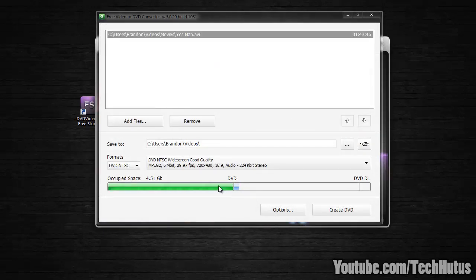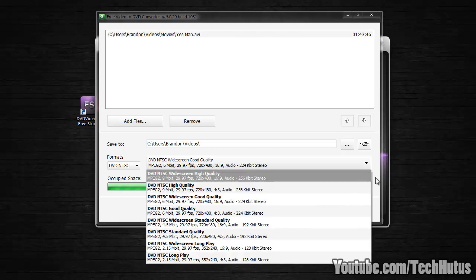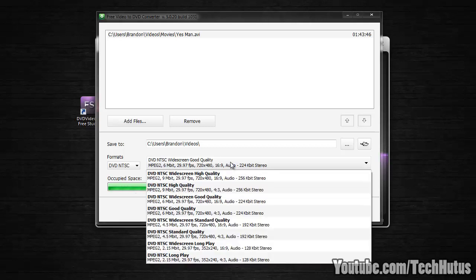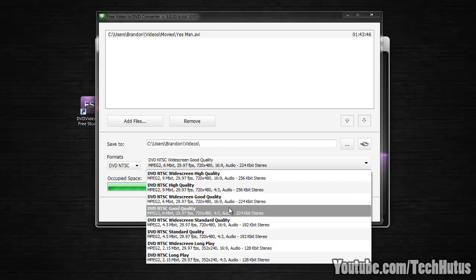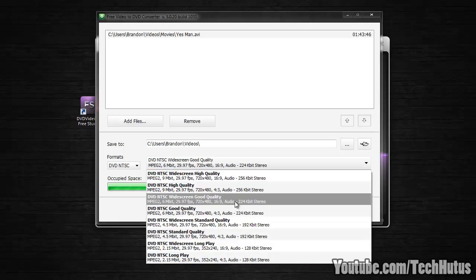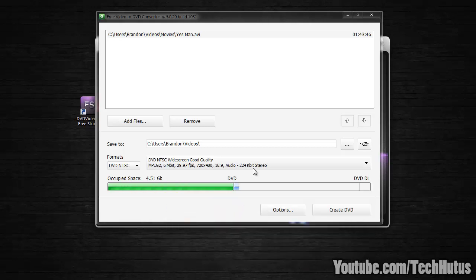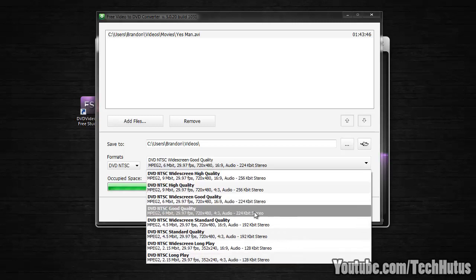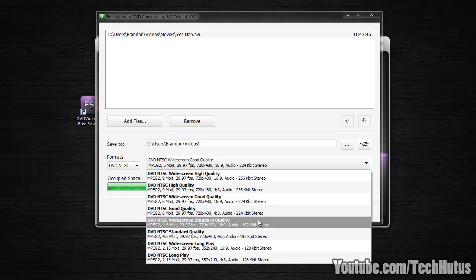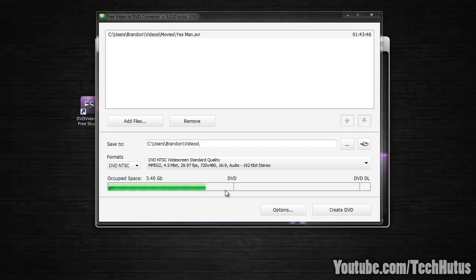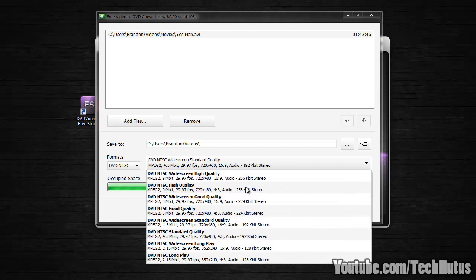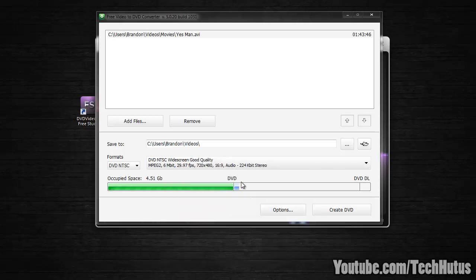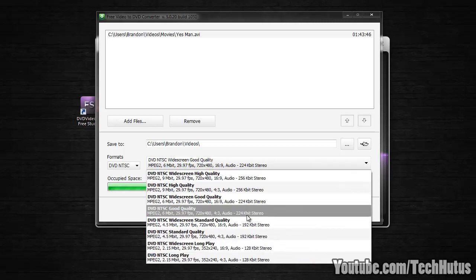Here it will show you the available space. So you're going to want to change the quality to match the type of DVD. I have a 4GB DVD so I'm going to want it within this area. So I'm going to have to lower my quality to widescreen standard quality for this one. If I do widescreen good quality it goes over.